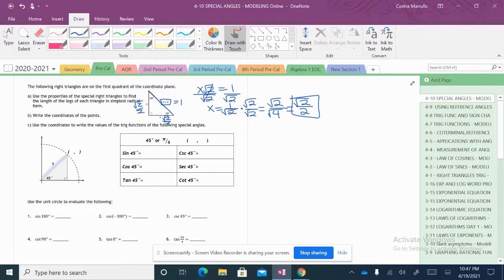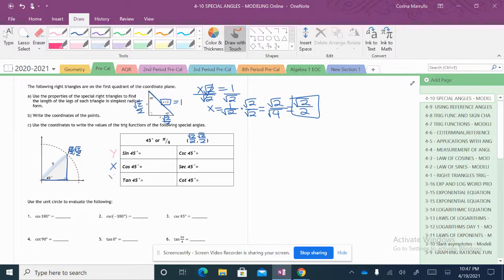These two sides are the square root of 2 over 2. So from here to here is the square root of 2 over 2, which means my x value is the square root of 2 over 2, and my y value here is also the square root of 2 over 2. We need to find the sine, the cosine, and the tangent, and their reciprocals. My coordinates are (square root of 2 over 2, square root of 2 over 2). Sine is my y value, cosine is my x value, and tangent is my y divided by my x. So sine of 45 degrees, my ratio is the square root of 2 over 2.